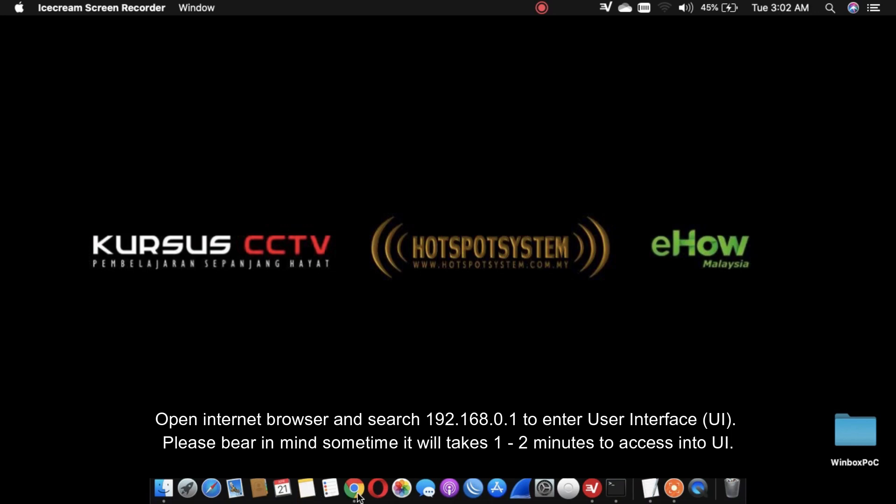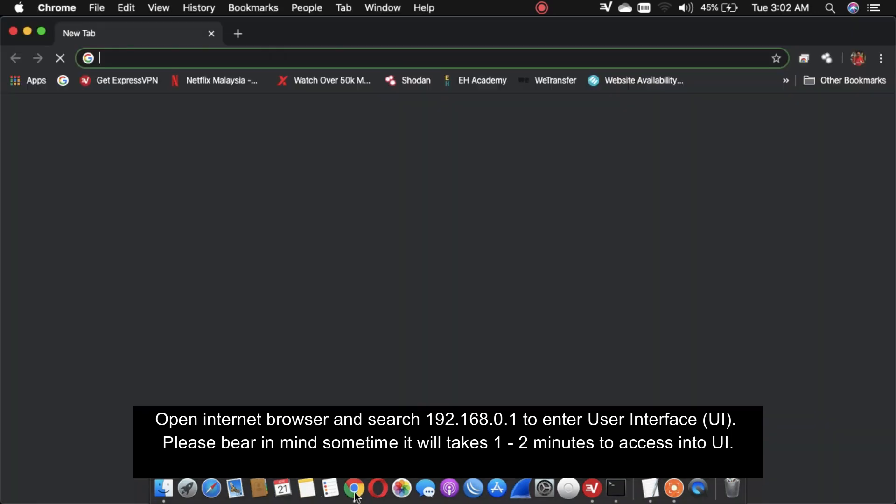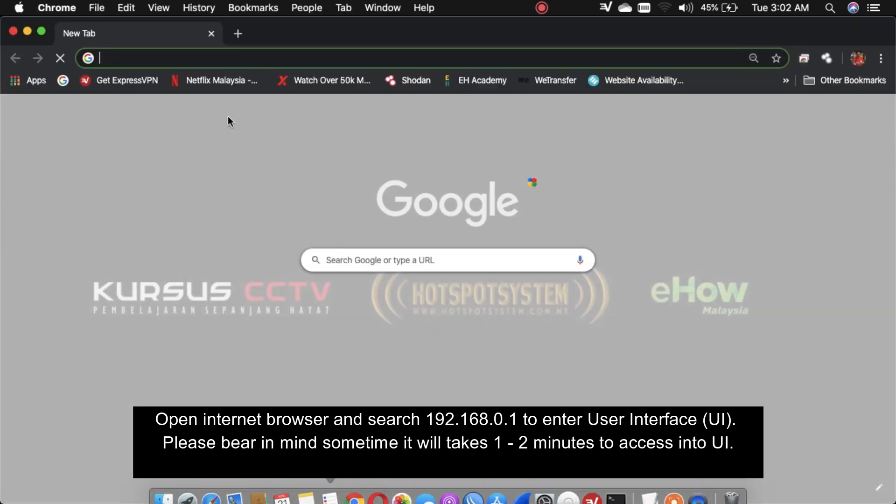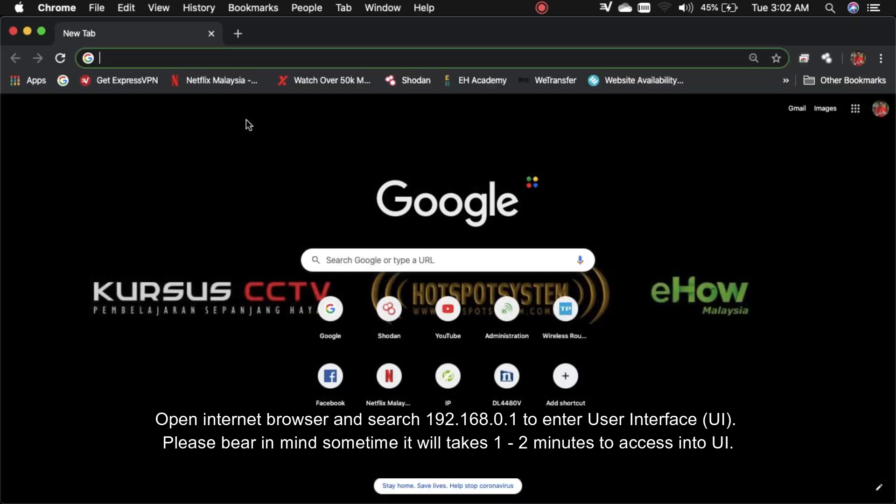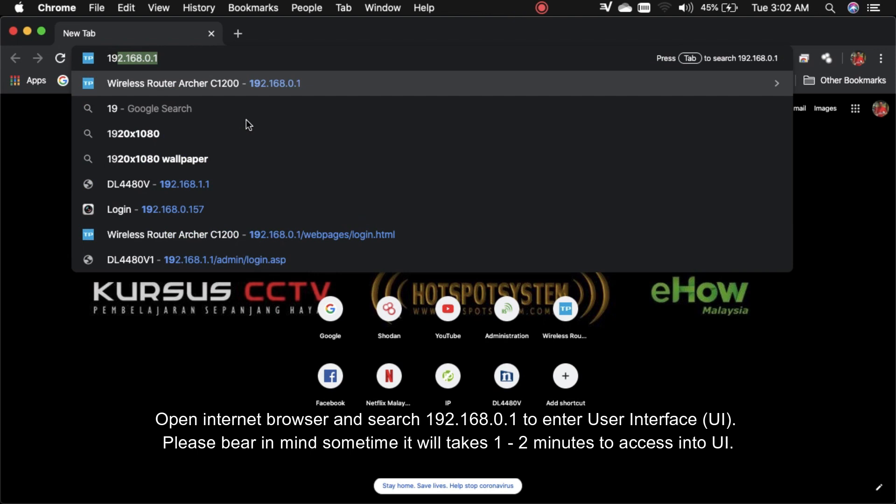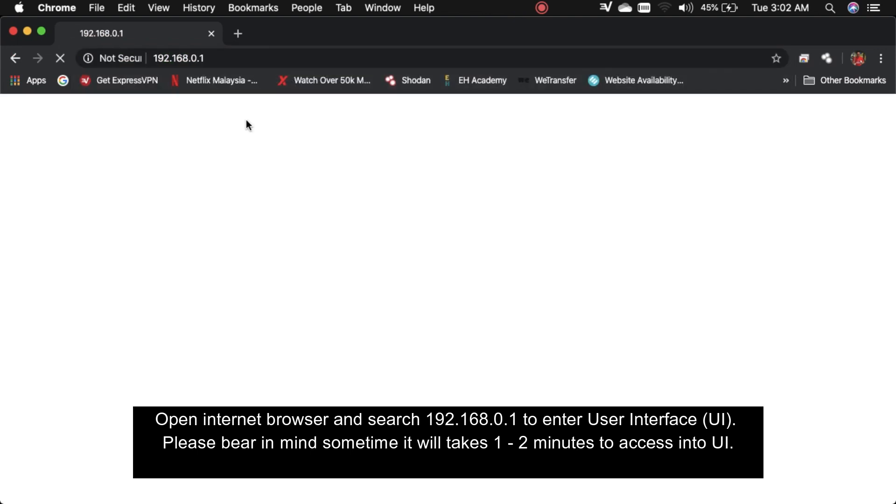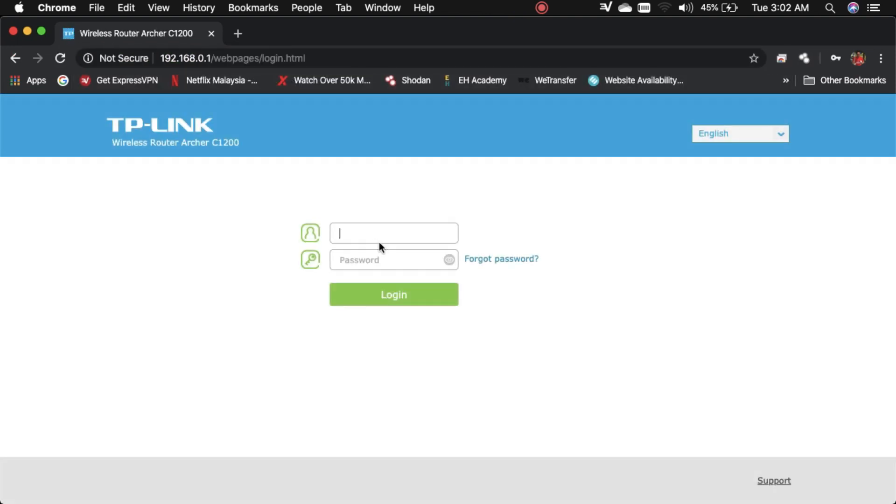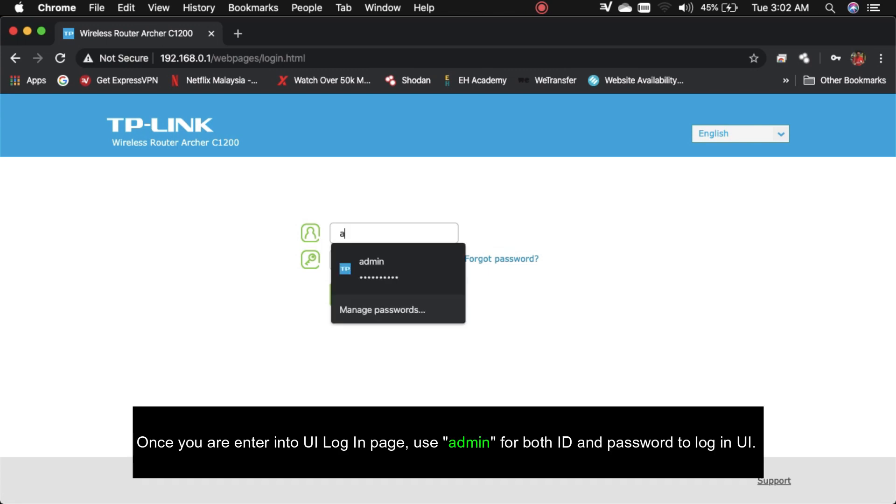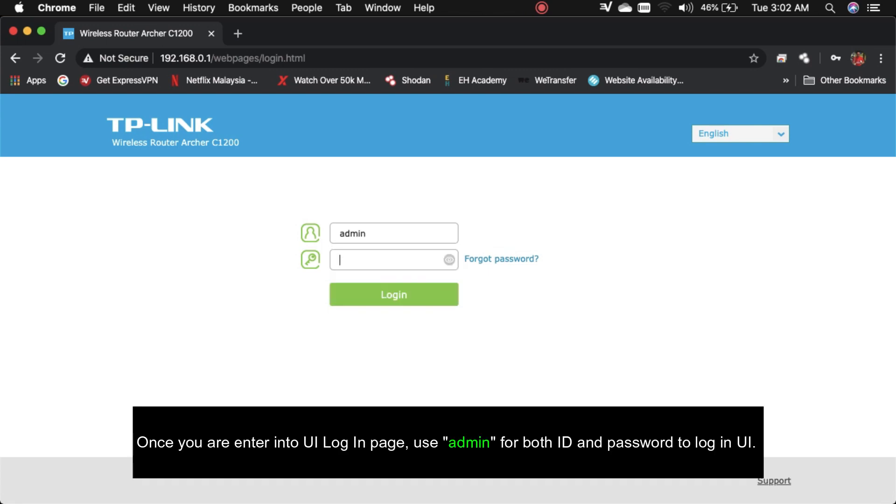Boleh buka internet browser kemudian taip 192.168.0.1, masukkan user ID dengan password. User ID dia admin, password dia pun admin.